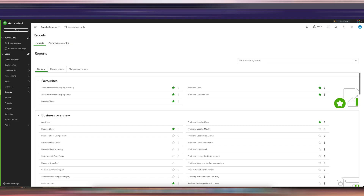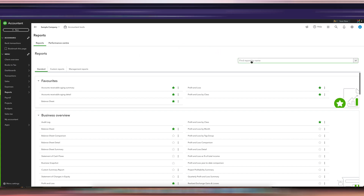Hi guys, it's Ariel here from Fix My Books, and today I'm going to show you how to find all the journal entries in your QuickBooks Online account. Journal entries are different from adjusting journal entries — if it's an adjusting journal entry, it will show up in the adjusted trial balance. So there's a difference; this is just the normal journal entries.